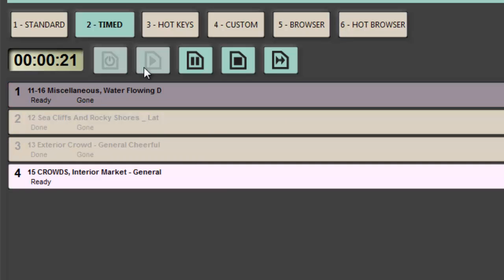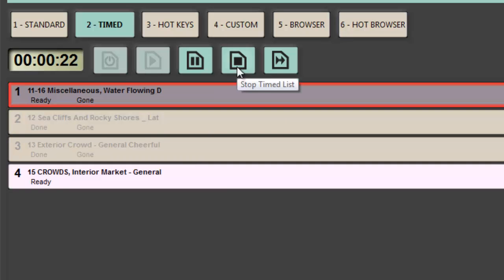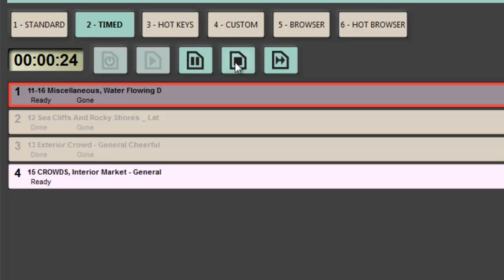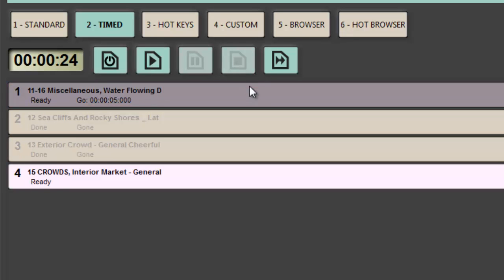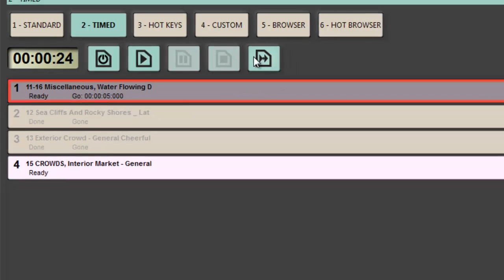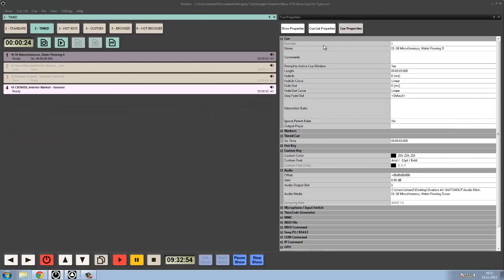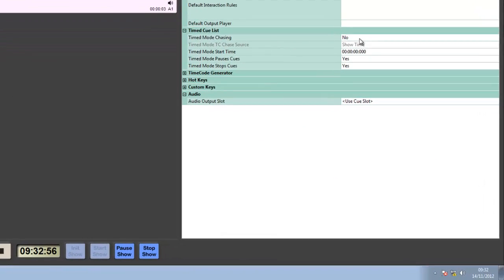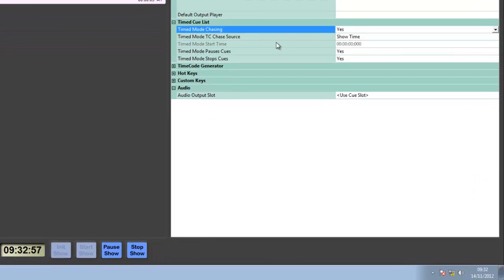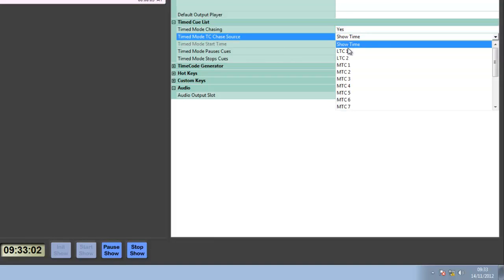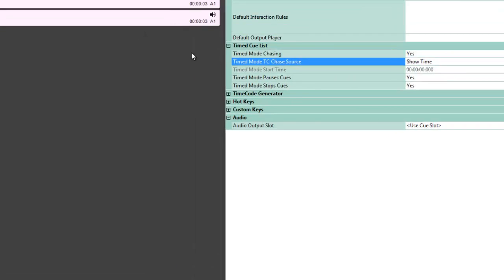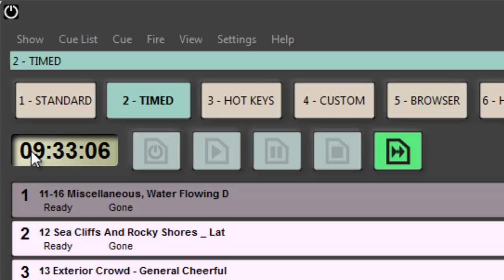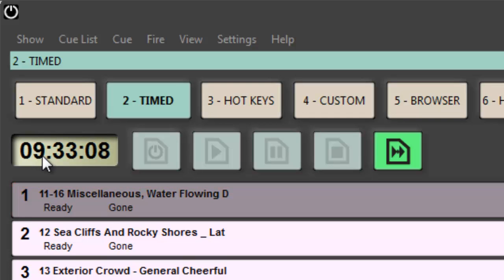I can manually start this cue list, then pause it and unpause it and run it again. But very nicely as well, I can also chase it. Let's pop into cue list properties here. I can show in my chasing area that I can chase it and set it to either a showtime or LTC or MTC inputs, and at that point it's now chasing a timecode.